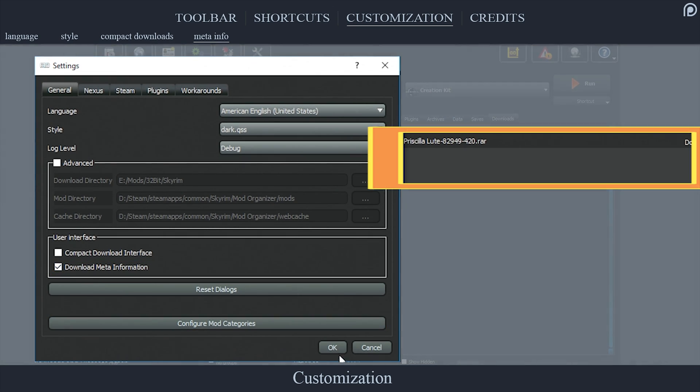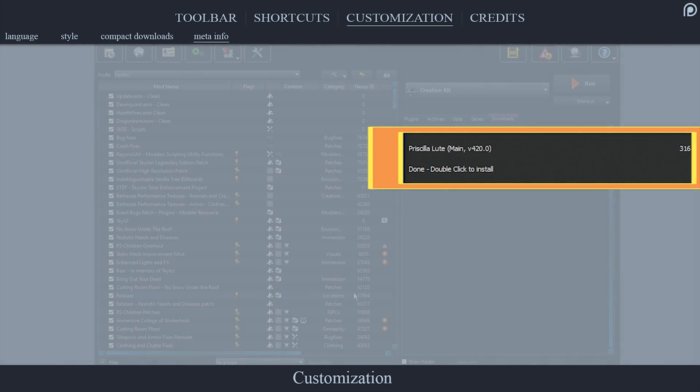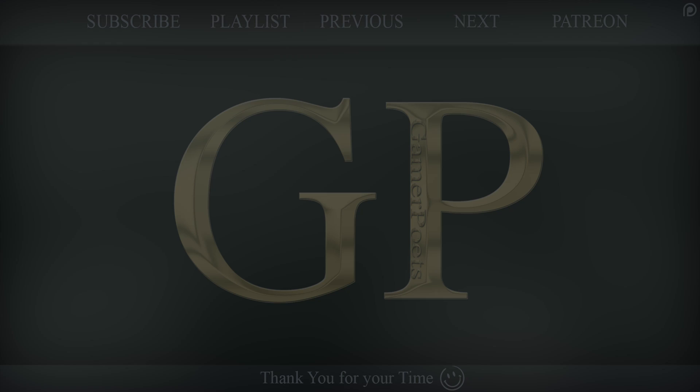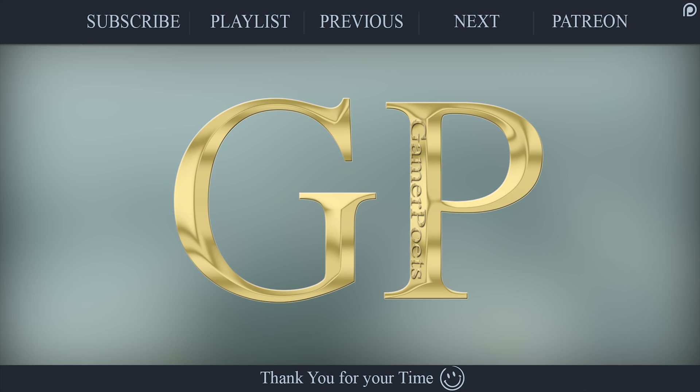This has been a Gamer Poets tutorial: Mod Organizer Toolbar, Customization, and Conclusion. If anyone has felt that this tutorial was too fast, a text tutorial will be provided on nexusmods.com and linked in the description.